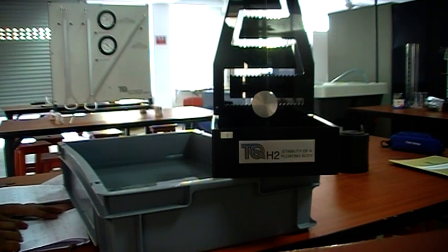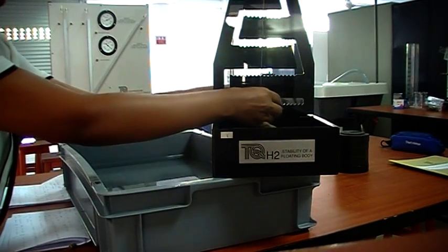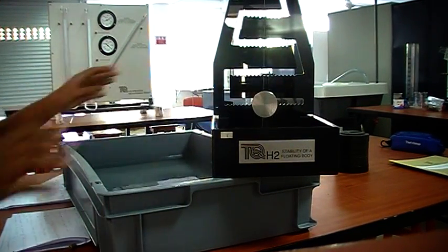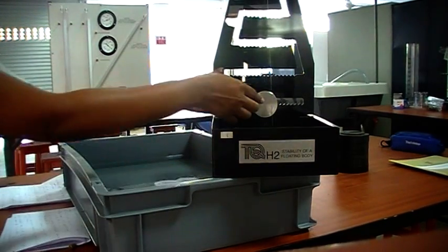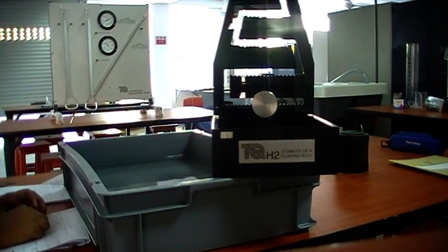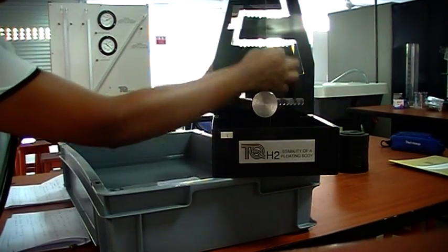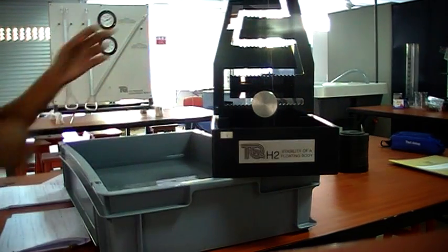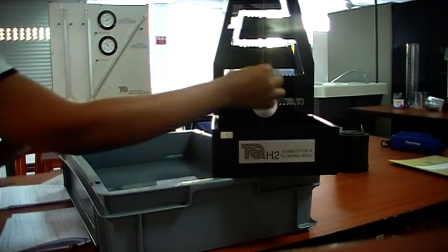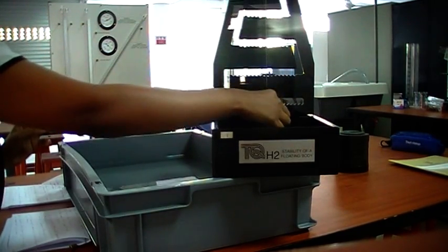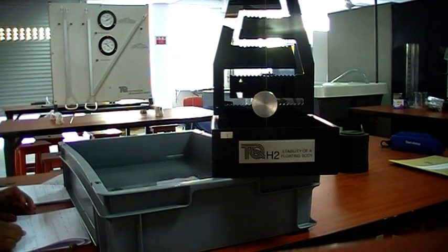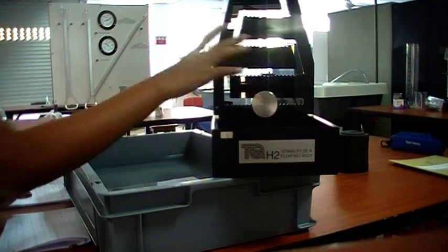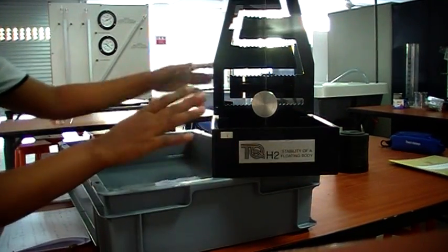Omega is the weight of adjustable mass. This is the adjustable mass, you can remove this. W is the total weight of the pontoon with the adjustable mass. X is the horizontal distance from the center line to the adjustable weight. Theta is the corresponding tilting angle, which you can measure by the string and the scale below. First, you have to measure omega, W, and breadth and length of this pontoon.